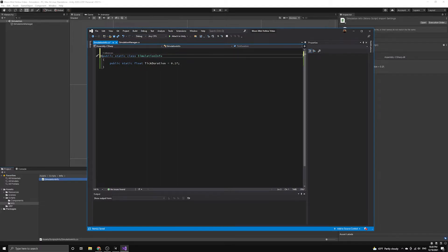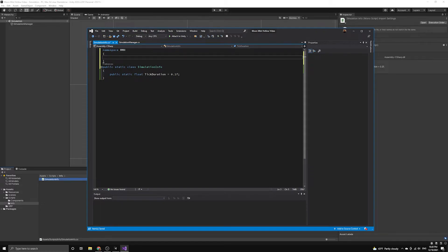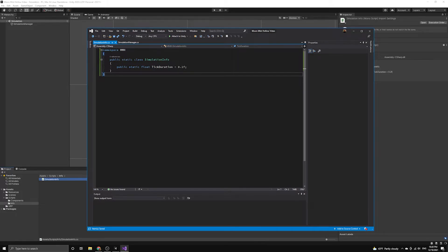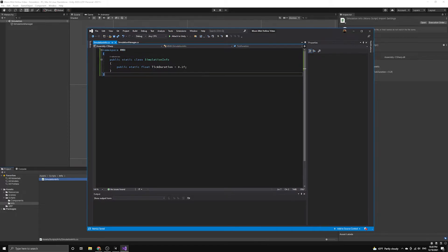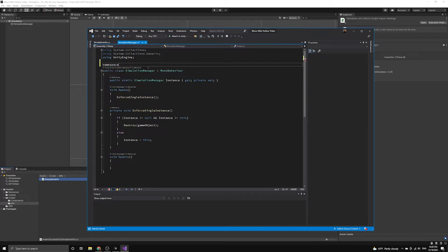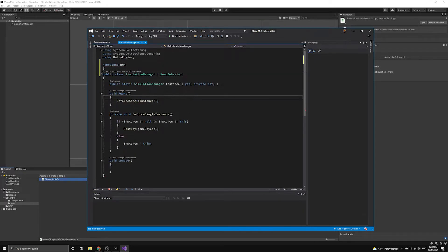Let's also begin including all of our scripts in a root namespace for our project. We will use MMH as the namespace. This stands for the name of the project, Moon Mist Hollow. Let's also take a moment to include our SimulationManager script in this same namespace.